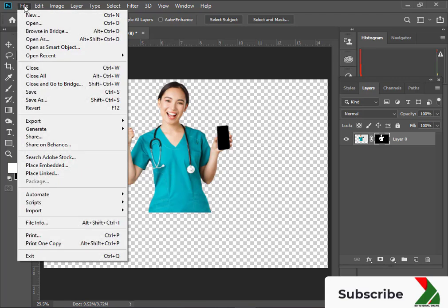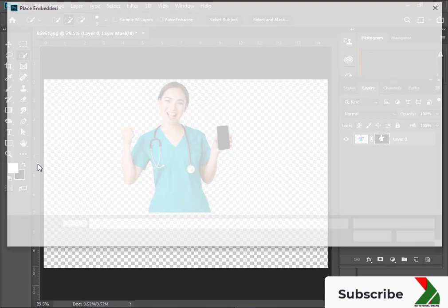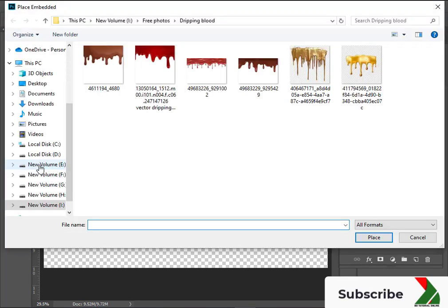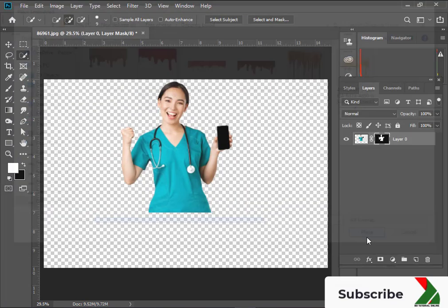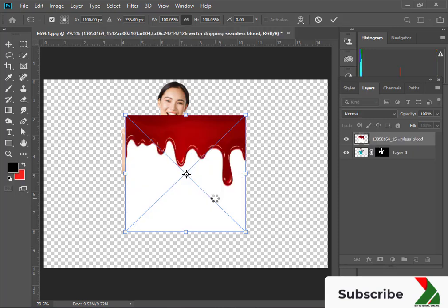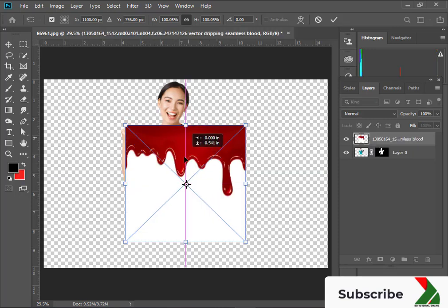Now I will place here the dripping image which I have uploaded from freepic.com. Now resize it accordingly.